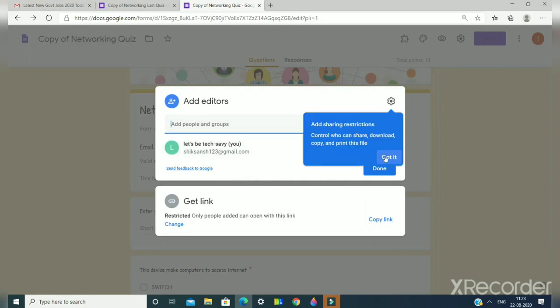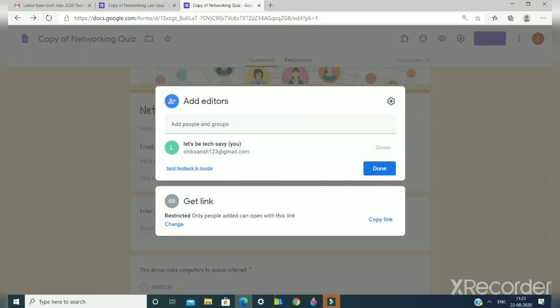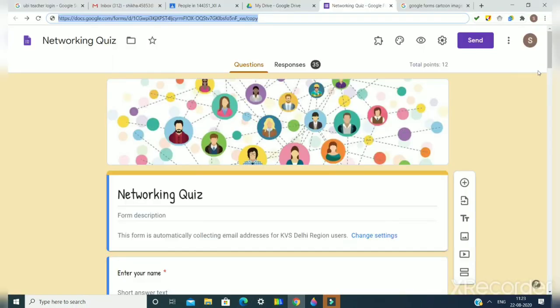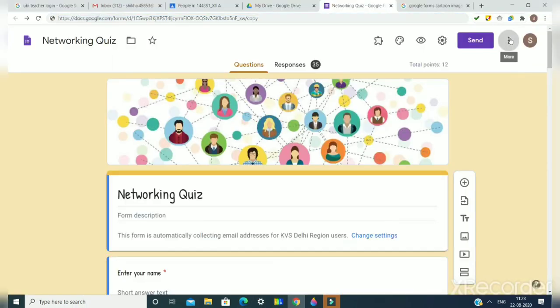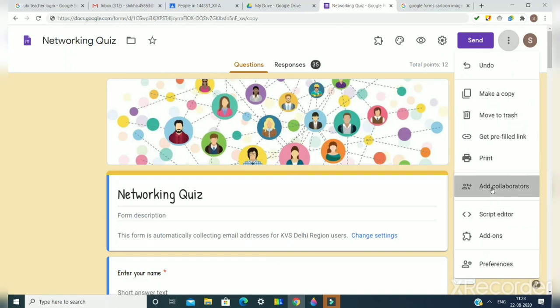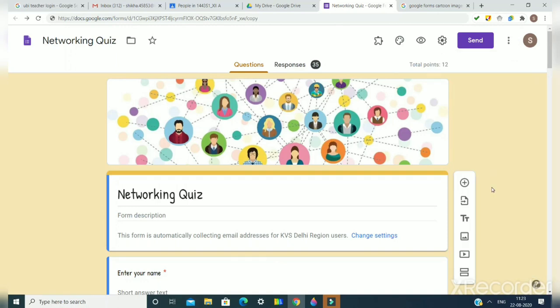If I show you, then this email ID was the owner. So you have seen how we can create a copy of our Google Form. It is very useful. I hope you would like my video. Thank you.